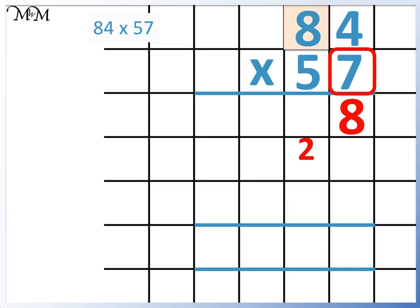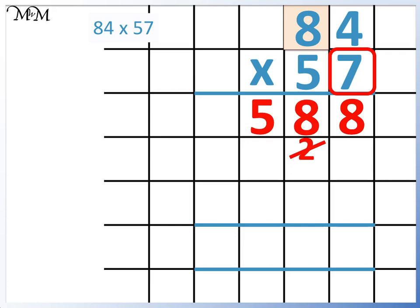And like an addition, we add the 2, which gives us 58. We write the 8 in the tens column, and because there are no more digits to multiply 7 by, we can simply write the 5 in the next column along. Next we multiply 84 by 5.